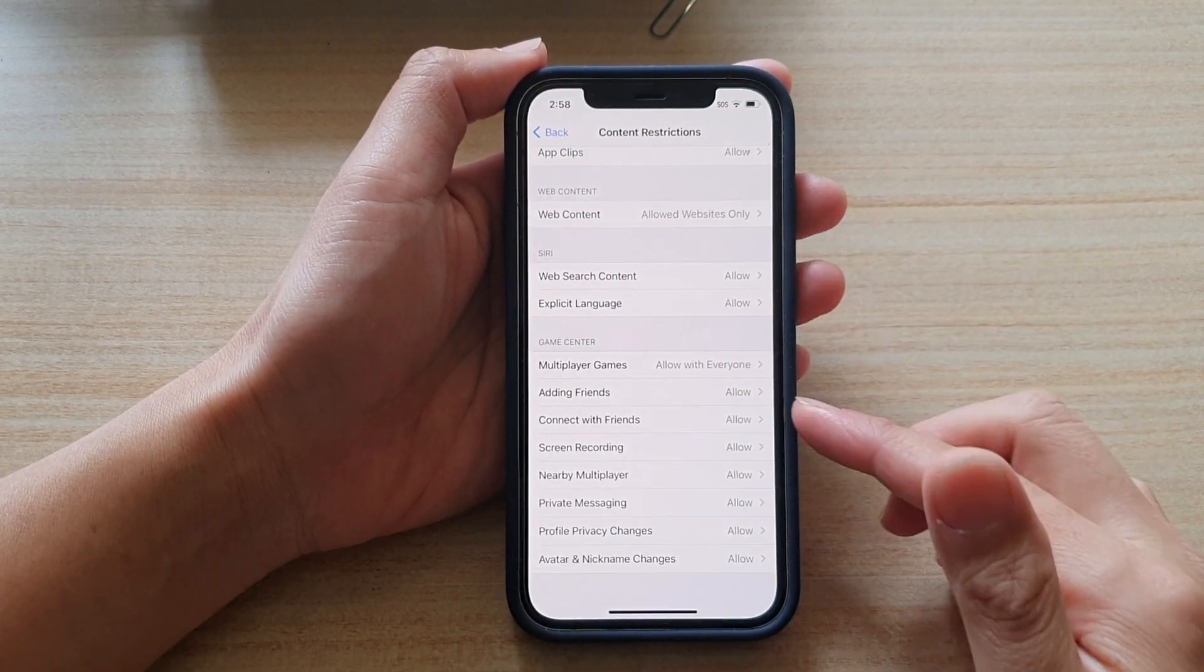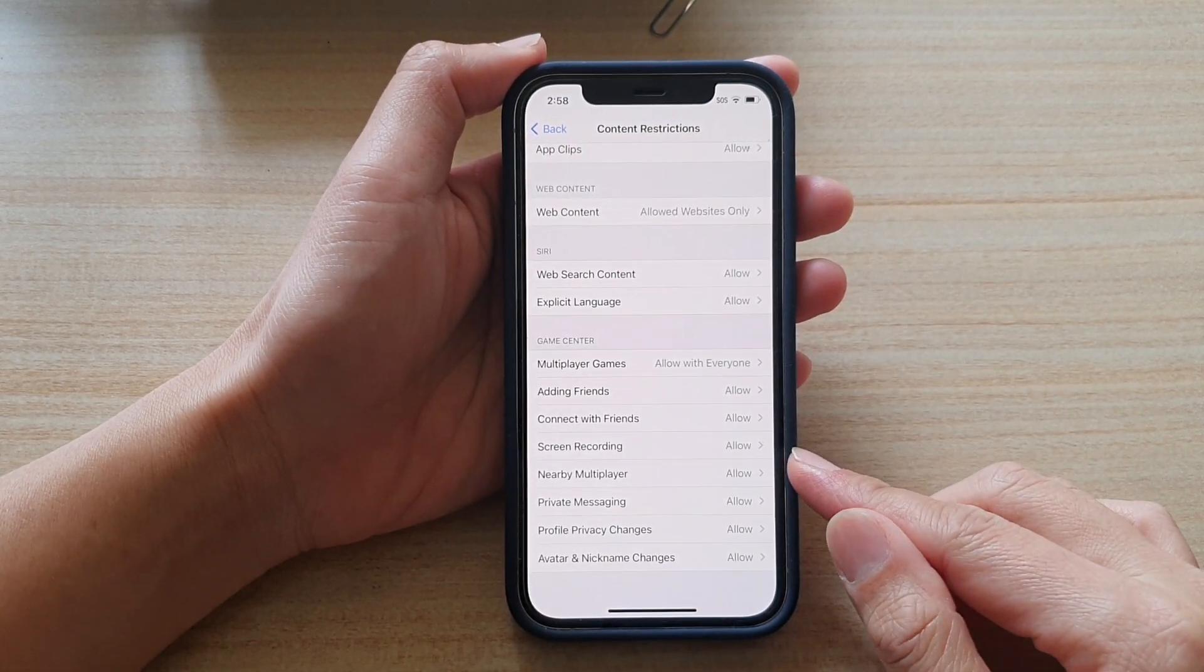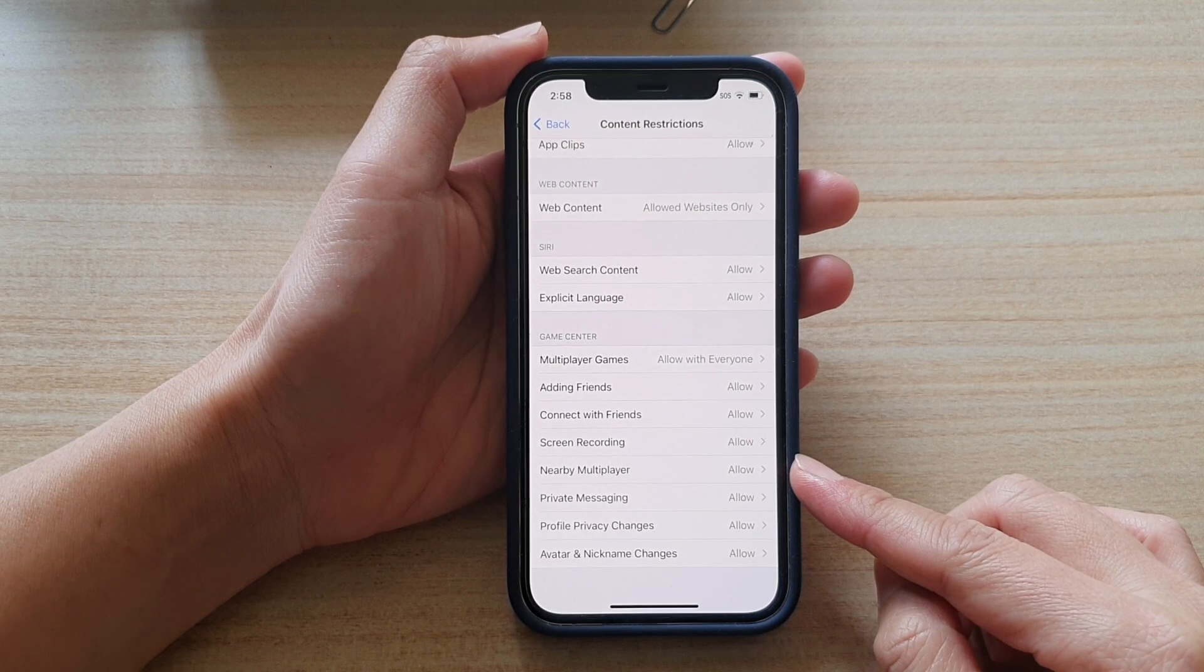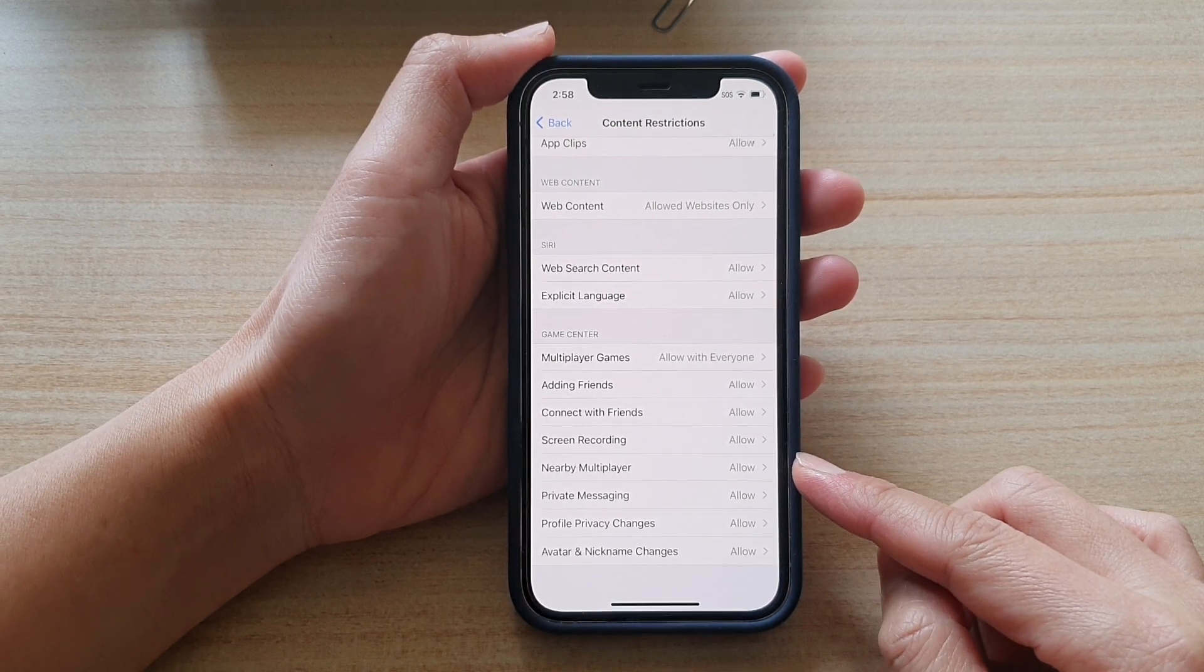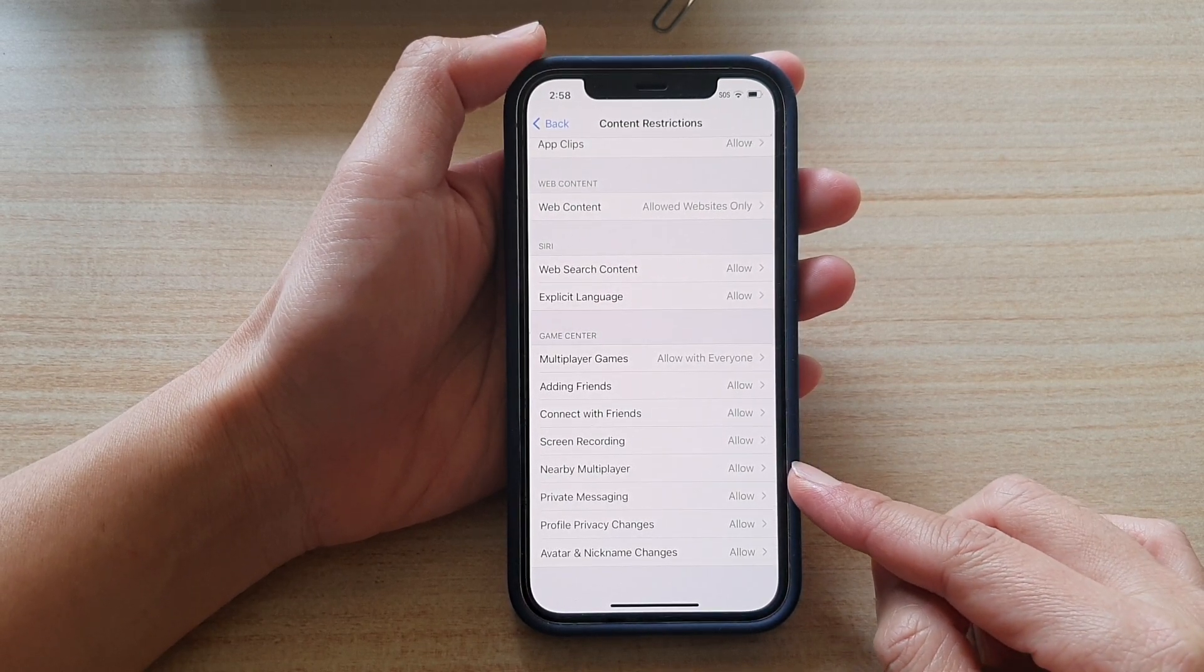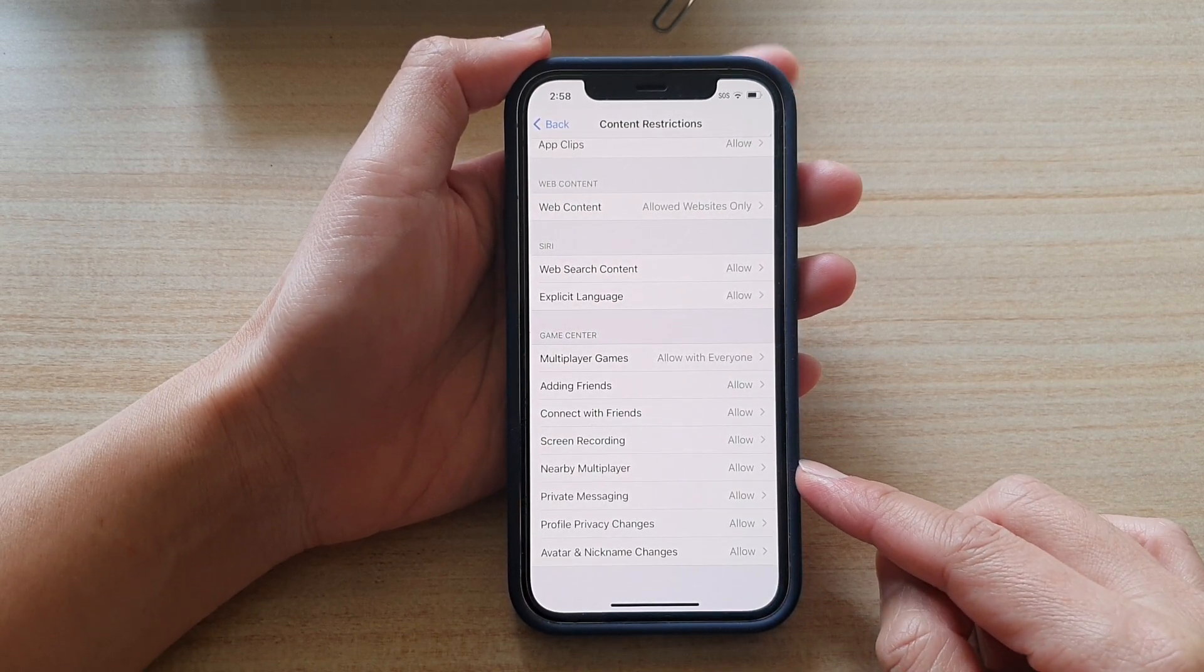Hi, in this video, we're going to take a look at how you can allow or don't allow nearby multiplayer on iPhone 12 running iOS 14.